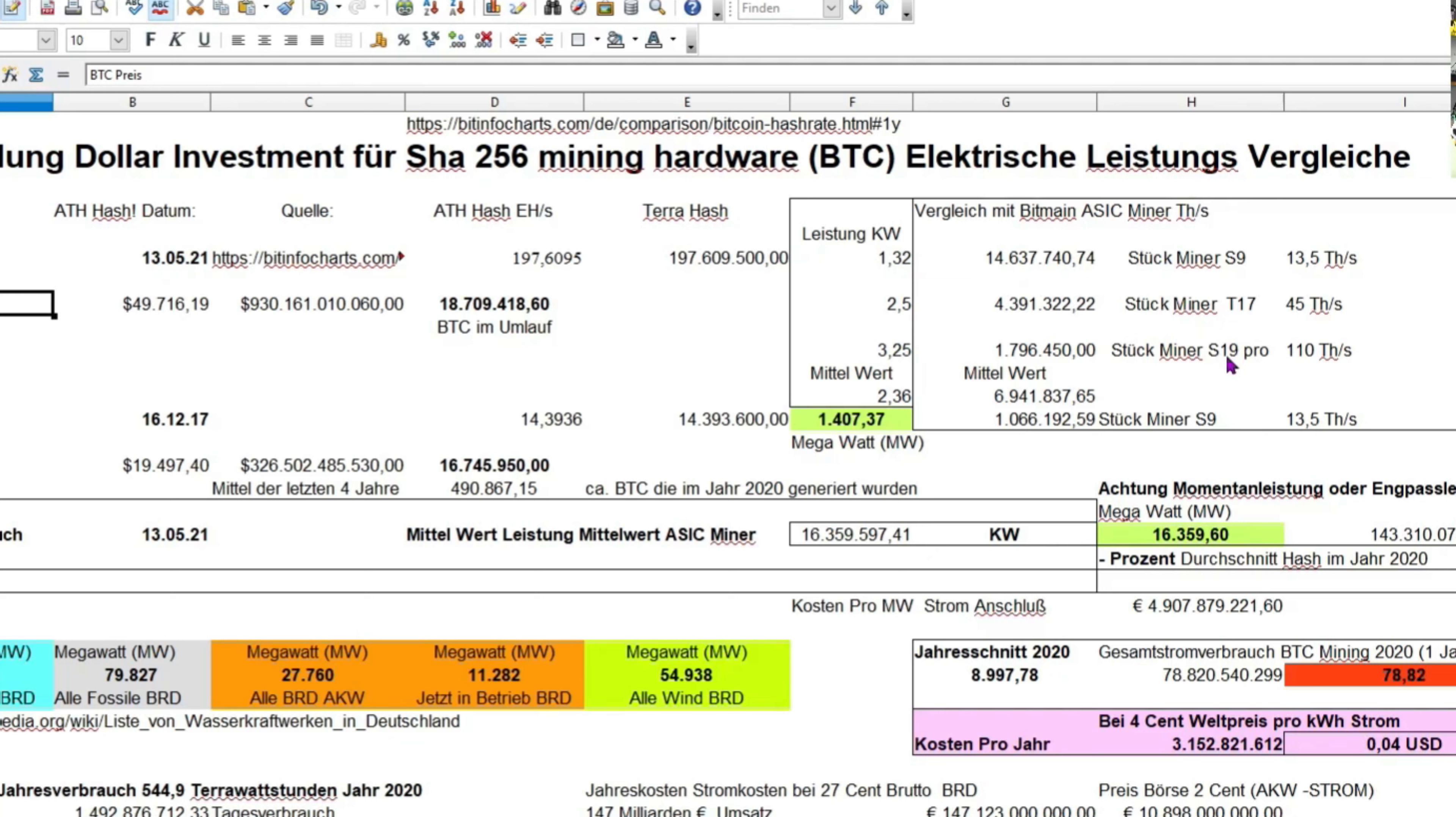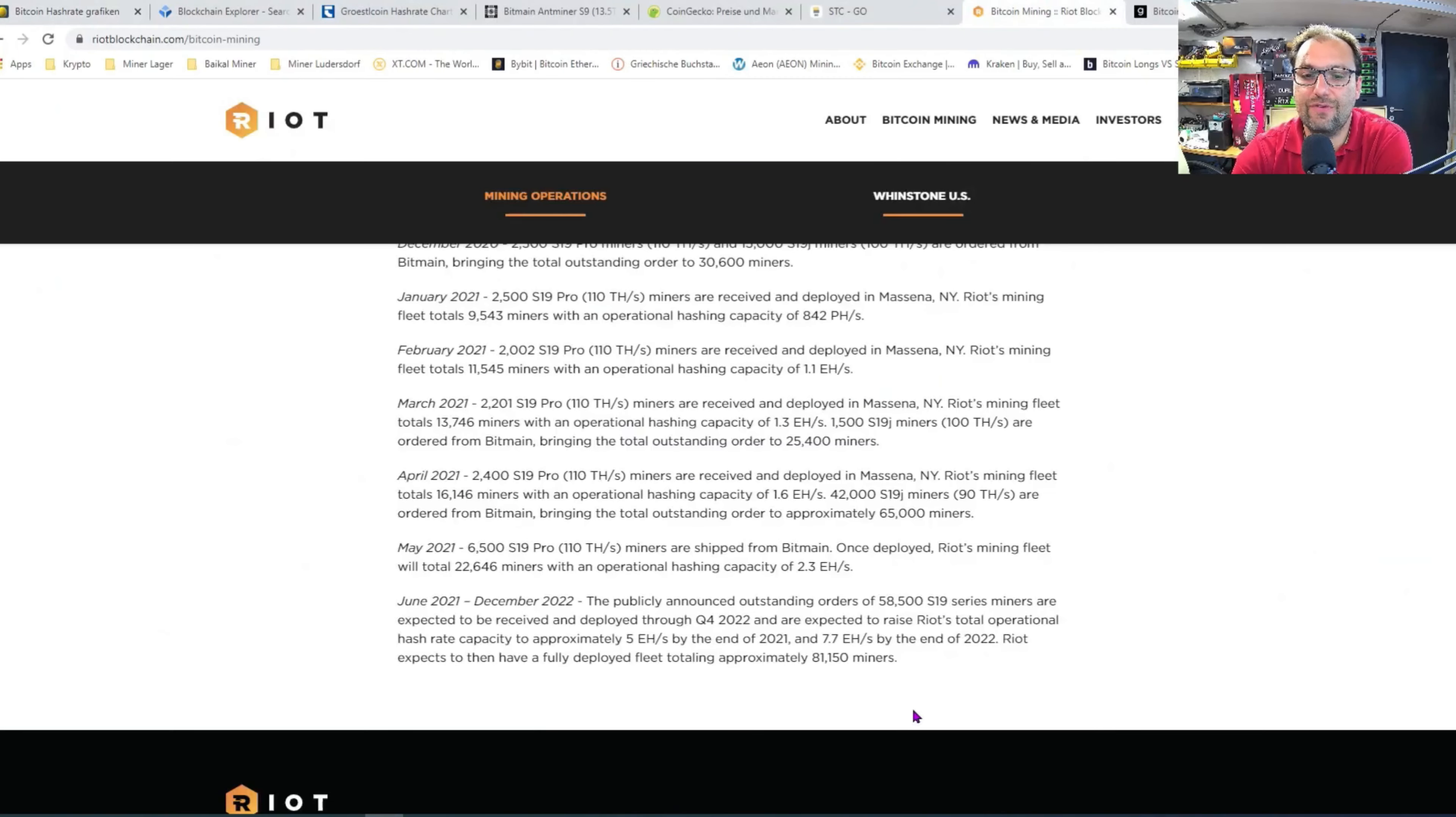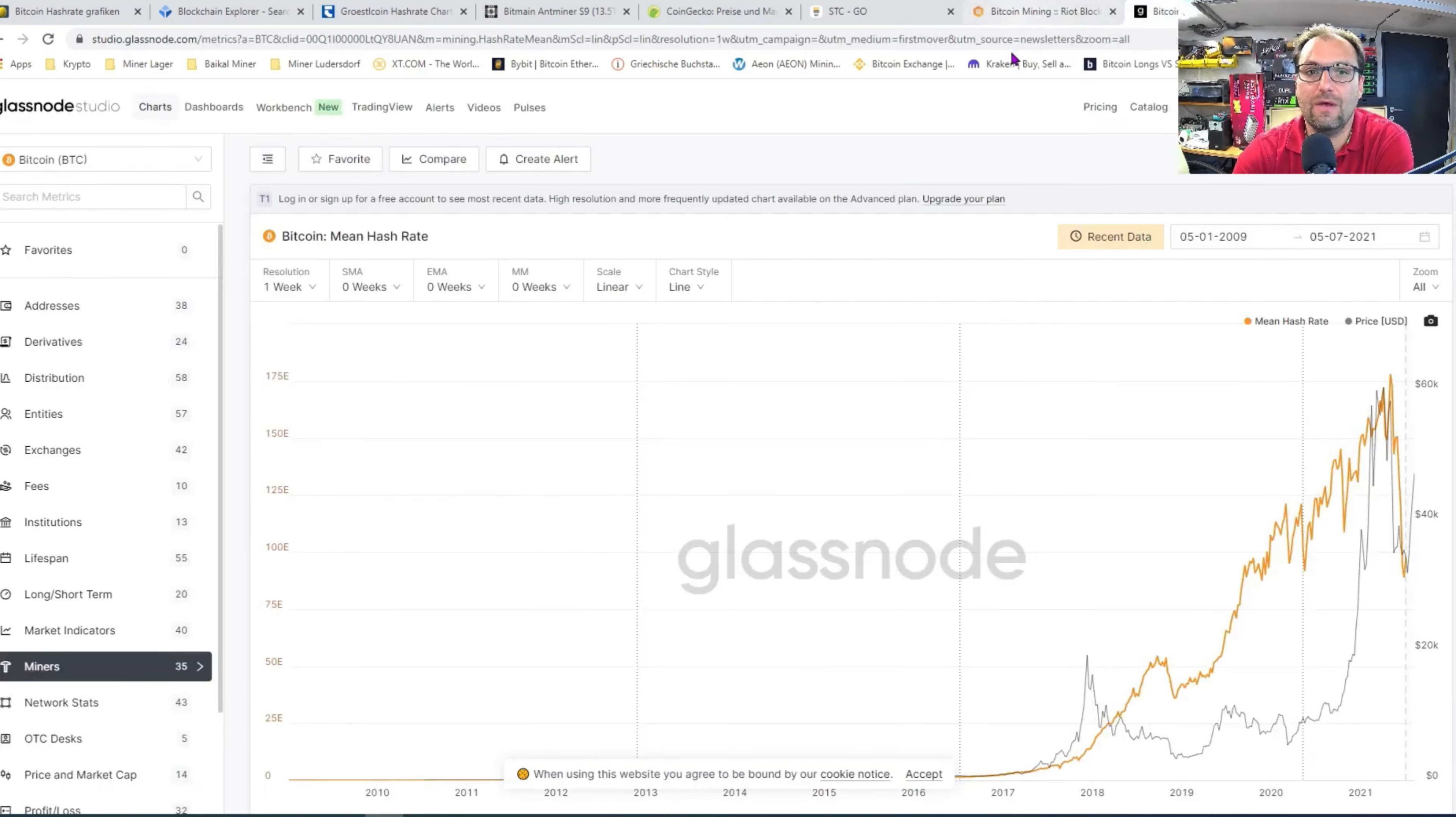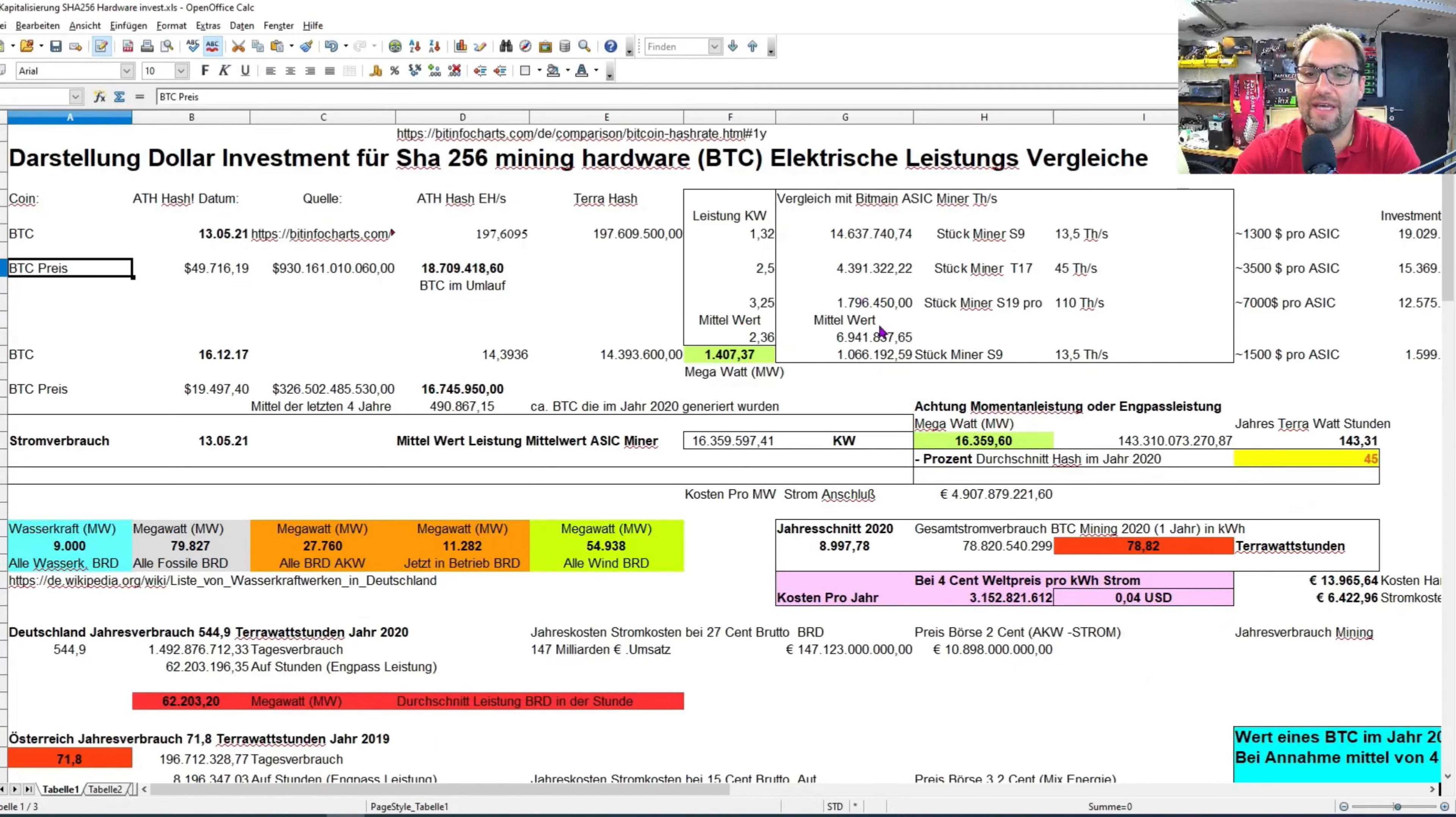Ich habe da jetzt ein Mittelmaß Antminer T17 angenommen von 45 Terahash. Das würde dann 4,3 Millionen T17-Miner entsprechen oder wenn man auf die stärkste Maschine würde, dass man diese Rechenleistung erbringen könnte, 1,7 Millionen Stück Antminer S19 benötigen.